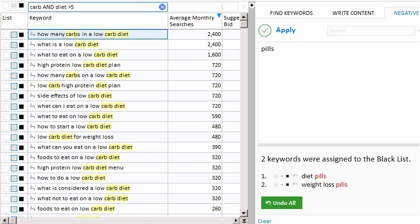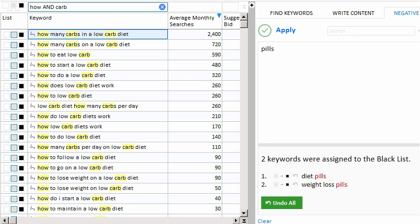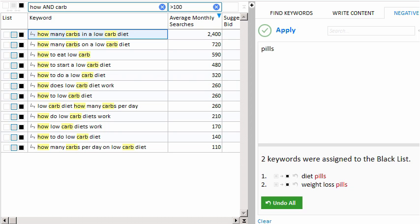If we were looking for question keywords, we might type 'what' and 'carb'. You can see we have a lot of question keywords starting with the word 'what' and containing the word 'carb', like 'what is a low-carb diet' as our first keyword. Or we might try changing 'what' to 'how' — now we have keywords like 'how many carbs in a low-carb diet'. As you go down the column, the number of searches per month can get quite small, so we might want to direct Keyword Researcher to only show keywords with greater than 100 searches per month by putting the greater-than sign and typing an integer value.